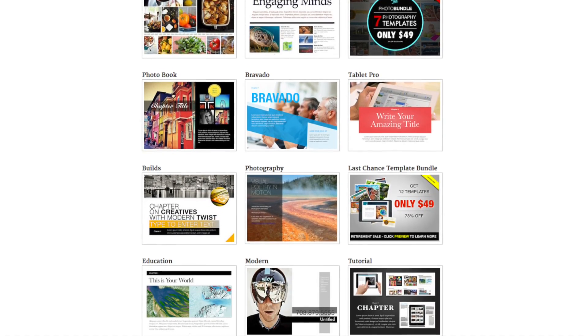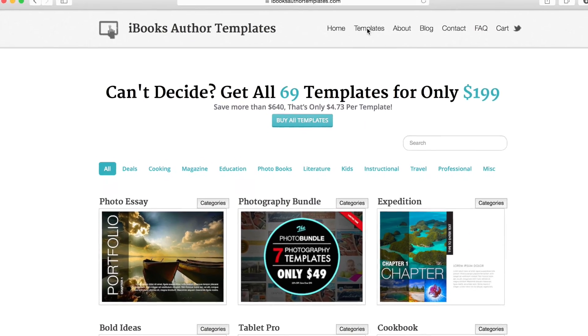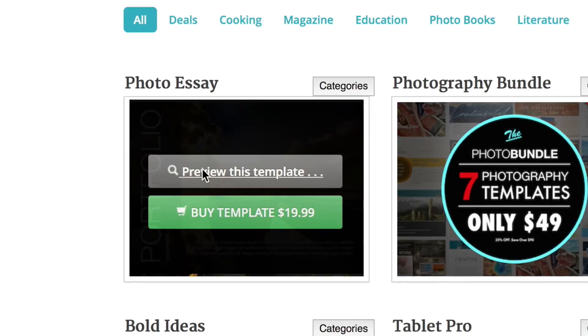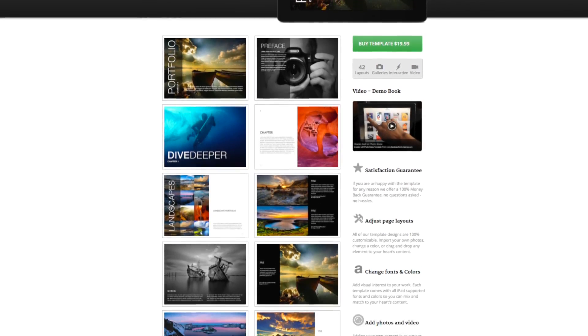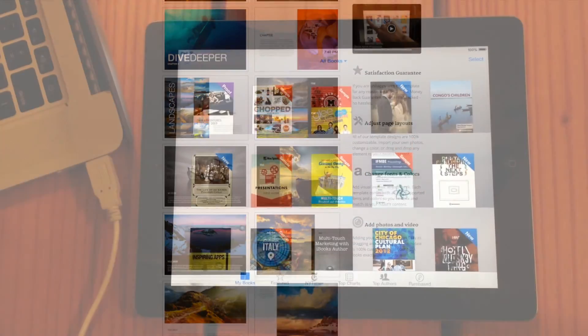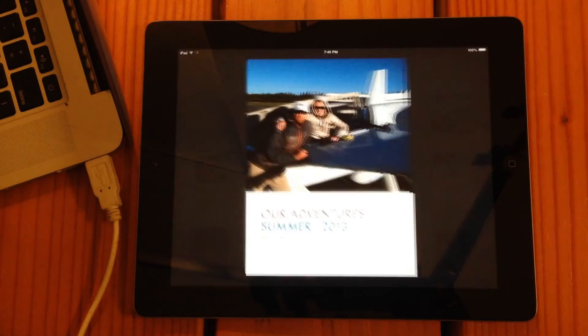In this video, we're going to be using our photo essay template to create a beautiful interactive photo album. Here's a little preview of the book we're going to be making.